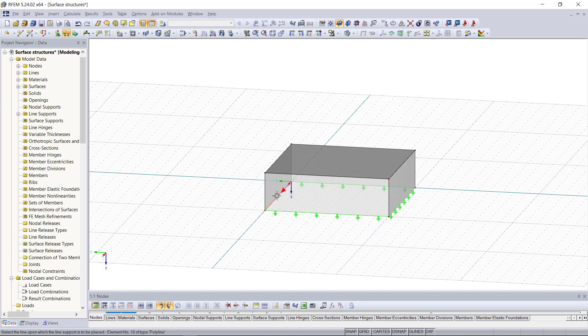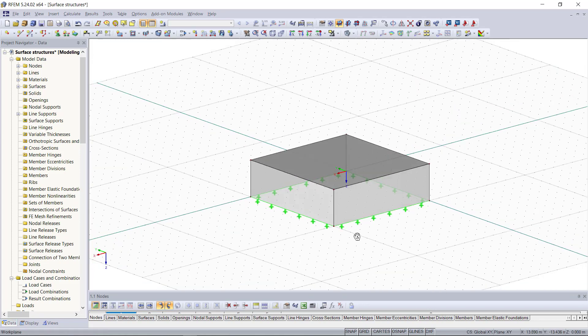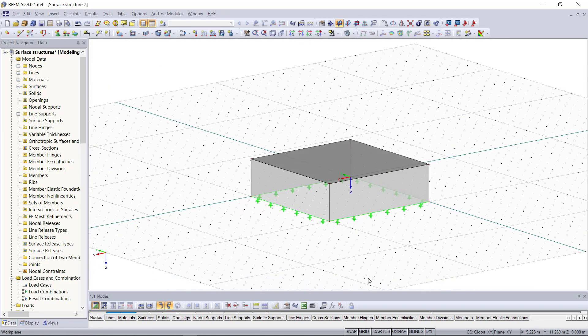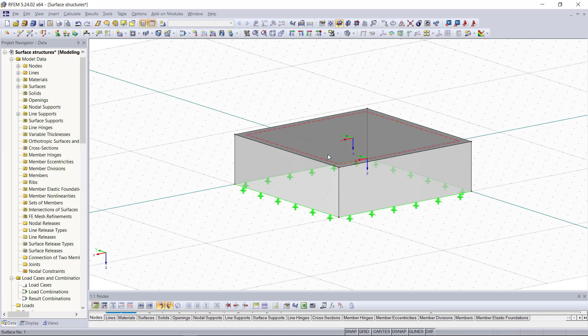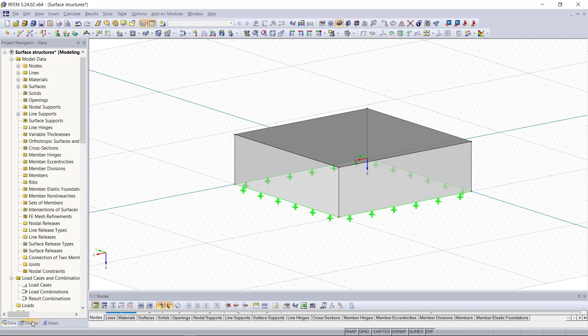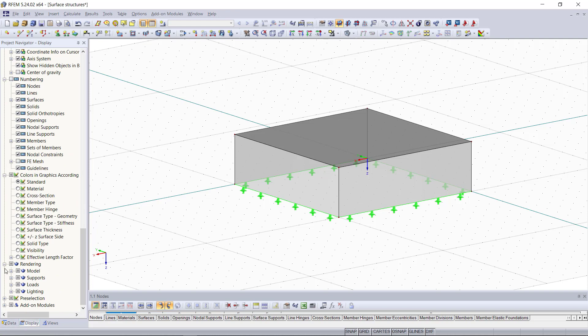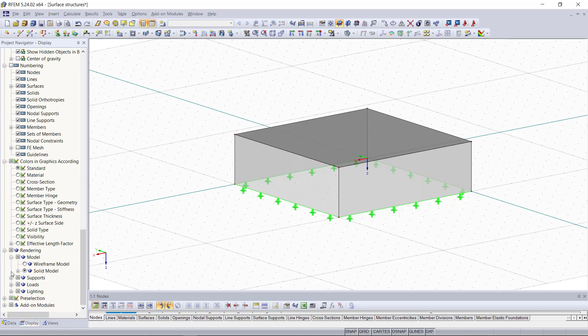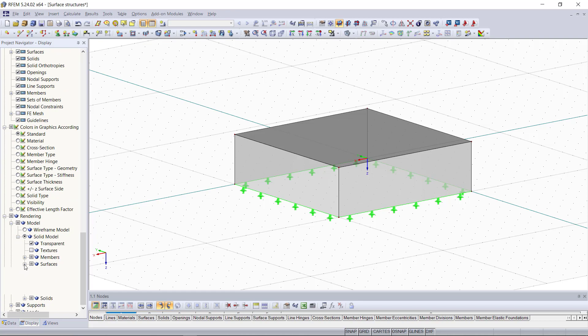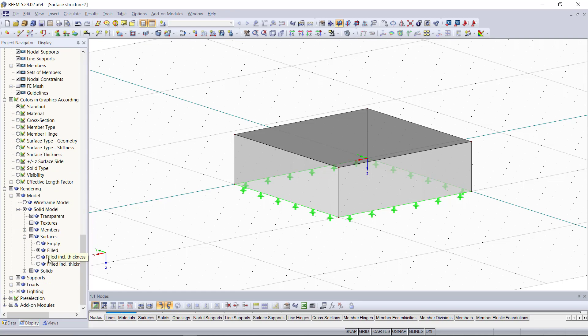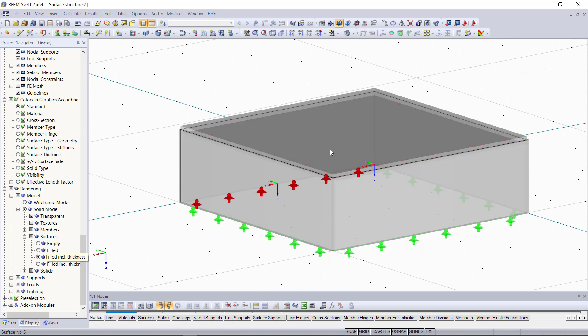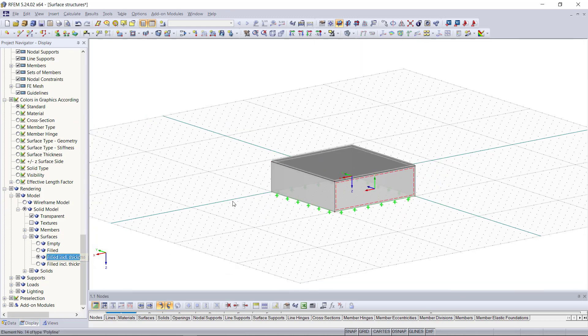You might notice that there is no thickness displayed for the surfaces that we've just created although we've entered a thickness back in the surface dialog. So this is just a view setting we can get it displayed if we go to the display menu and then choose rendering. Under model here we can choose field inclusive thickness, and as we can see it now in the graphical area the thickness is rendered on these surfaces.